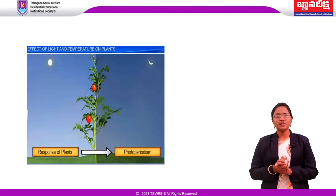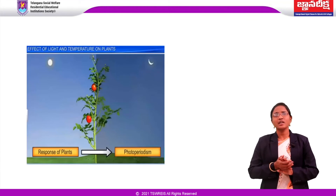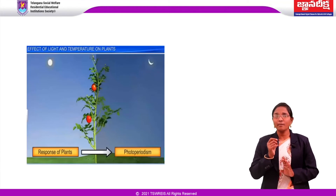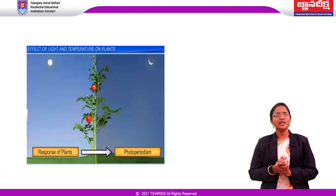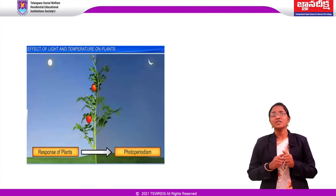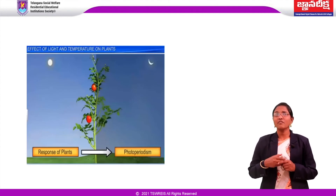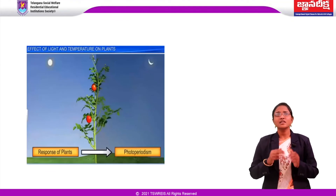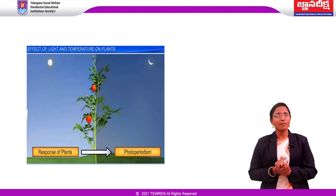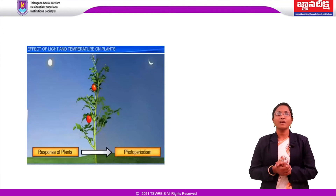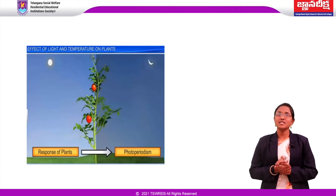Seed dormancy means the inability to germinate even if favorable conditions are present. A seed may remain viable but unable to germinate or grow for several reasons, classified into external or internal conditions. Internal conditions may be due to hard seed coat, immature embryo, or chemicals like phenolic acid and abscisic acid. Seed physiologists have used two terms: quiescence and dormancy.